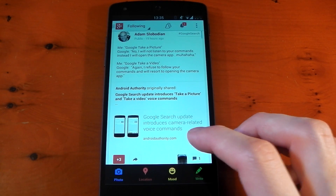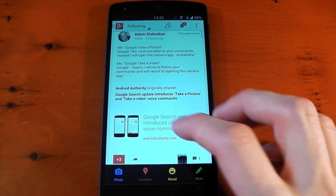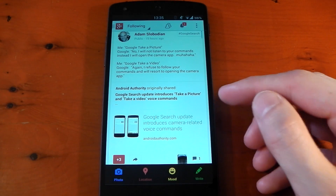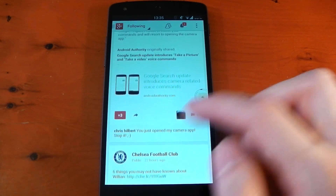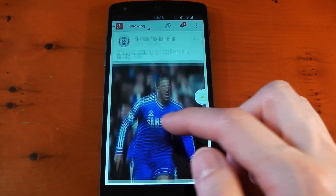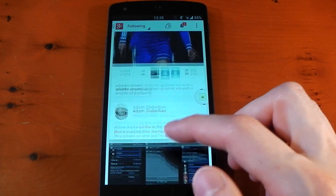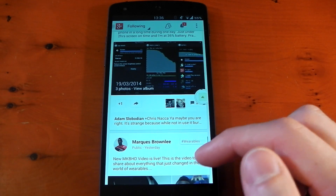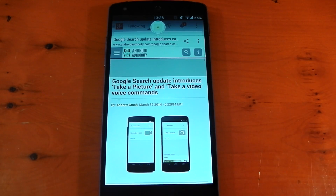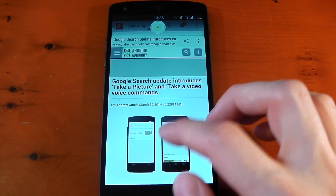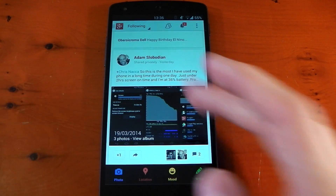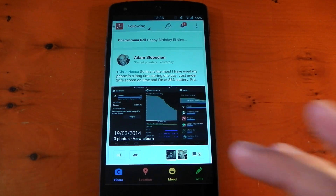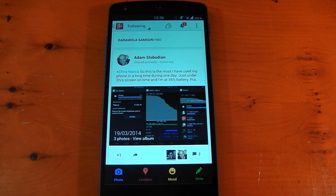Now if we open that same link in Link Bubble, you'll see how it handles it a little bit differently. We'll click it and you'll see this little bubble appear — this is where it's doing all the heavy lifting in the background. While it's doing that, you can still navigate your Google Plus feed, so you're not just sitting around waiting. You can still catch up on other articles, and when it's loaded it comes to the foreground. You can navigate the link, read about it, press back, and you're still in Google Plus — you never really left.